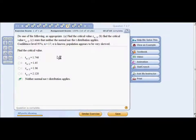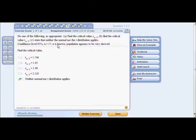Problem eight: determine whether to find the critical z value, critical t value, or state that neither applies. Confidence level is 95%, n is 17, standard deviation is known, but the population is very skewed. Since n is less than 30, you cannot use either — and that's all you need to know.